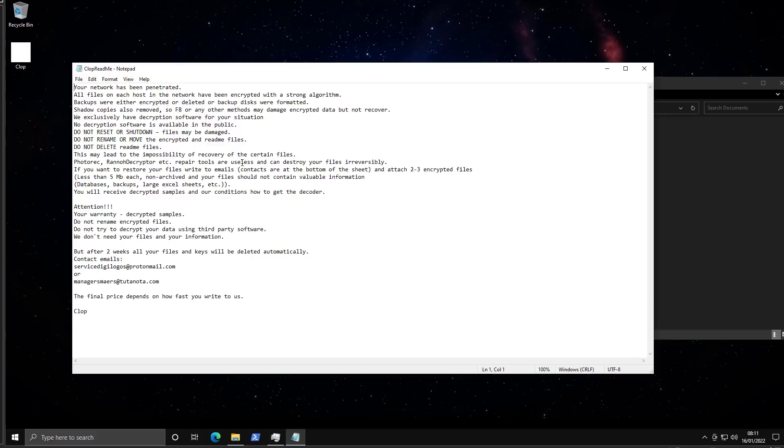It's kind of weird because they even mentioned specific decryptors like PhotoRec, RannohDecryptor, etc. Repair tools are useless and can destroy your files irreversibly.